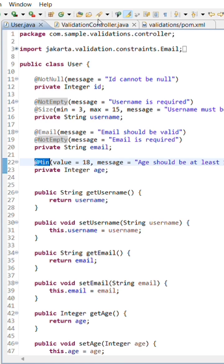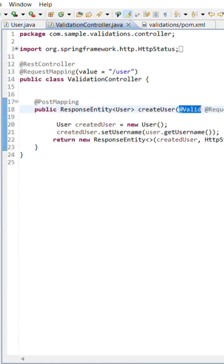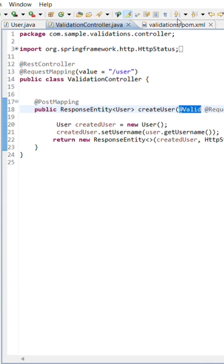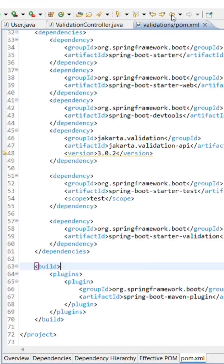Next, in our controller, we need to use @Valid on the method parameter to actually trigger those validations when someone hits our API.